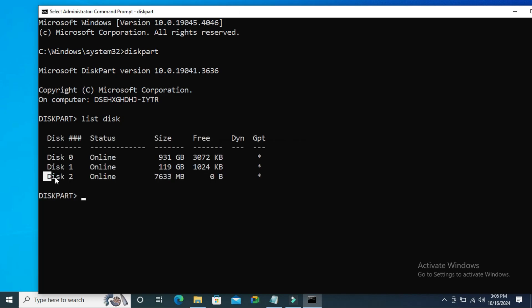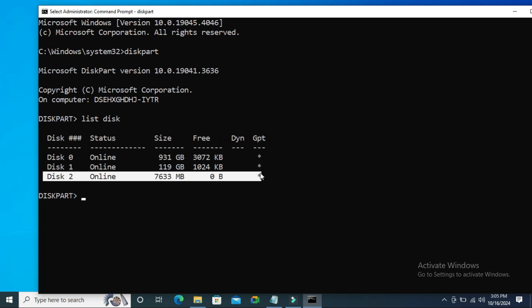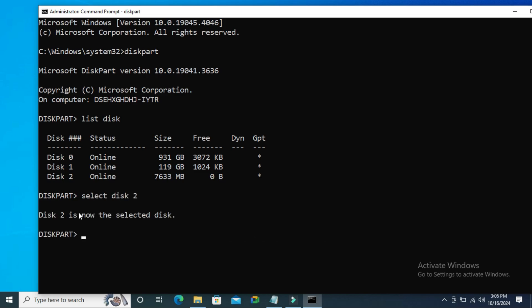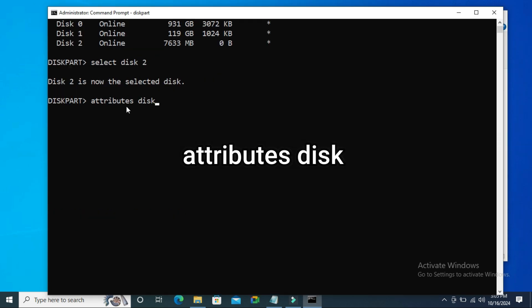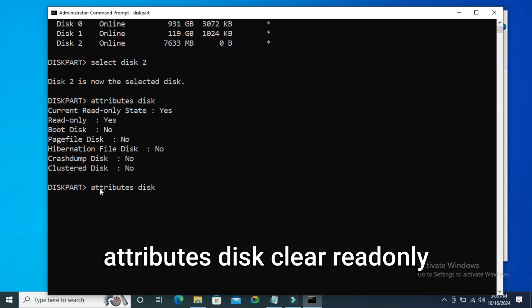Disk 2 is my USB drive. Type 'select disk 2' - Disk 2 is now selected. Now type 'attributes disk' to view the attributes. Read only: Yes. I'm going to change the attributes. Type 'attributes disk clear readonly'.